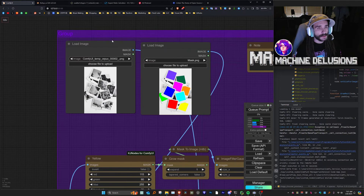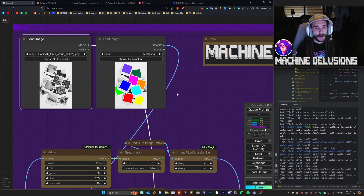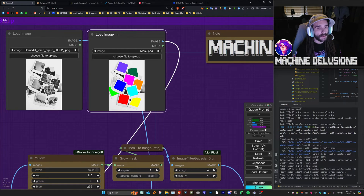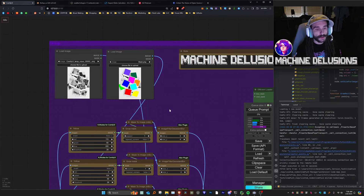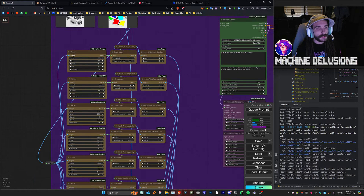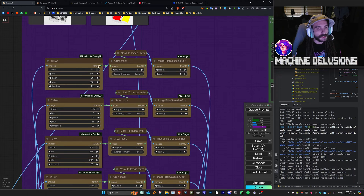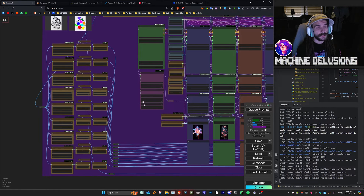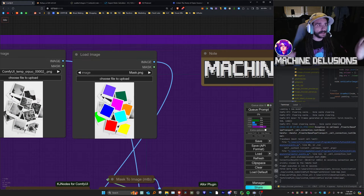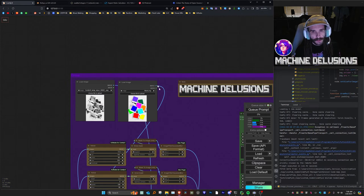First, you're going to drop in your base image. Next to that, we have an image with selected colors, all varying and as far apart as you possibly can get them in terms of difference. The reason that's important is we use those RGB values to pull a mask from each color — it's an efficient way to do it. Instead of having nine separate masks, we only need one picture and we can extract nine masks from that picture.